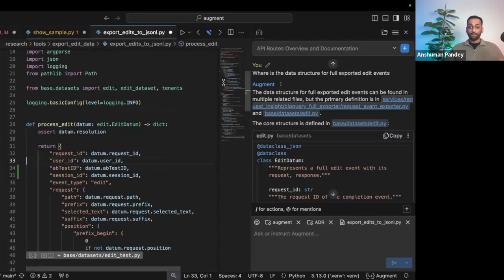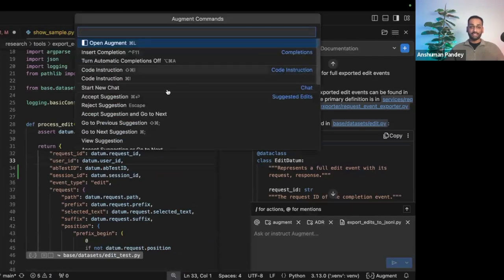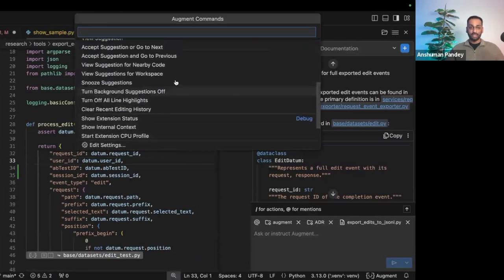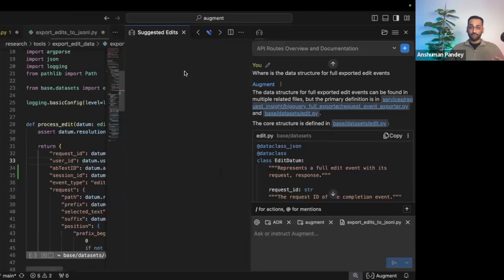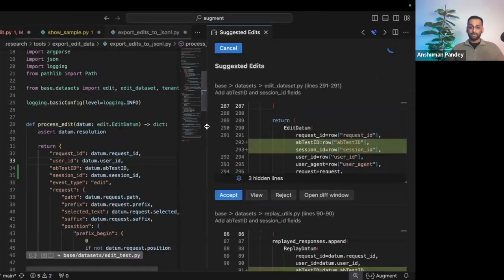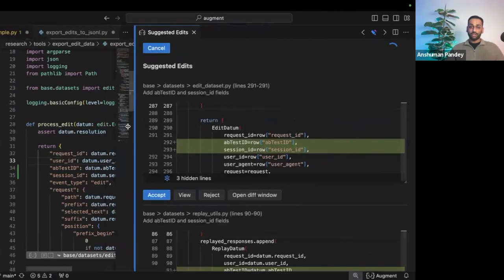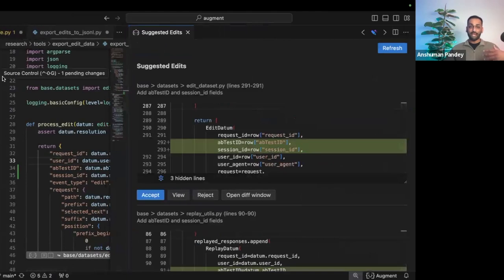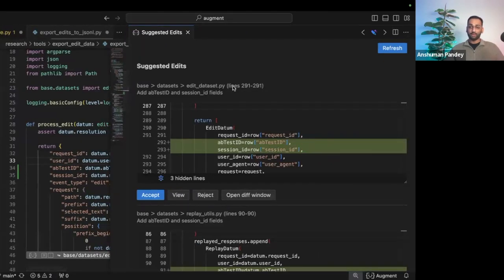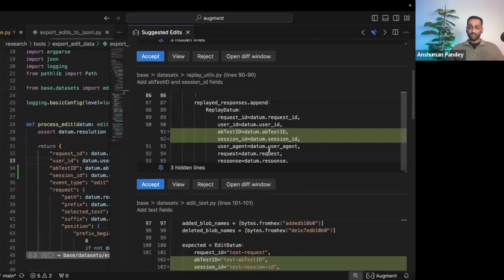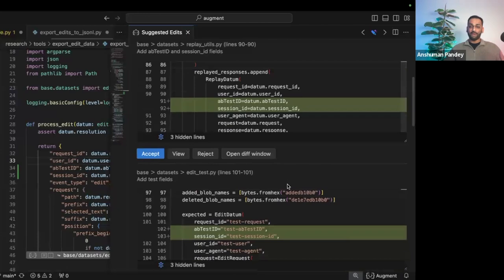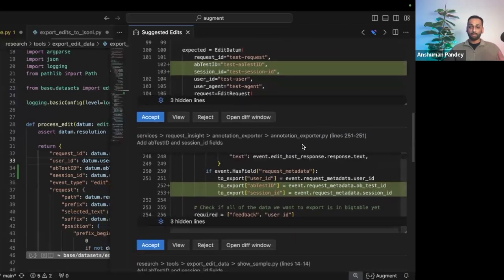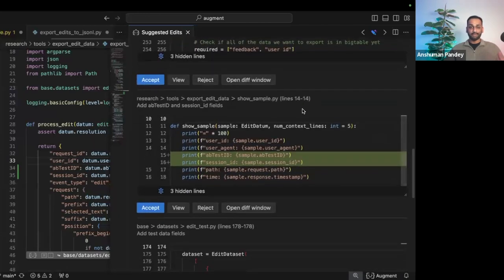If I don't want to go through with singular edits, I can actually look at suggestions at a global level. So Augment over here is realizing that there's a git diff of adding the session ID to that at datum field, and it's going to go through all the files in my workspace and give me the appropriate changes needed.